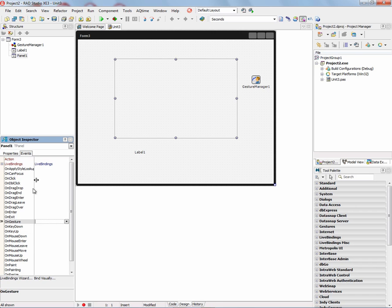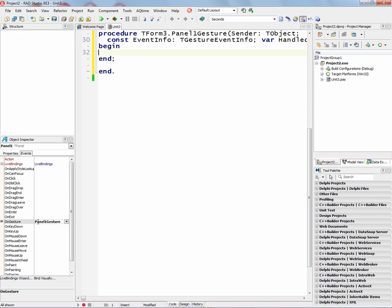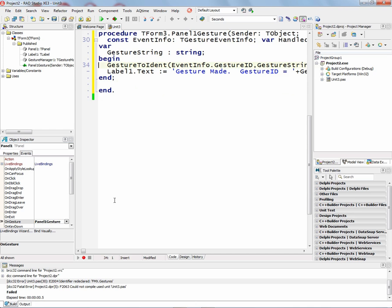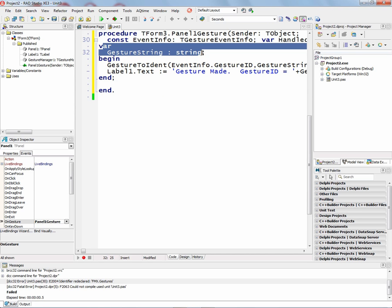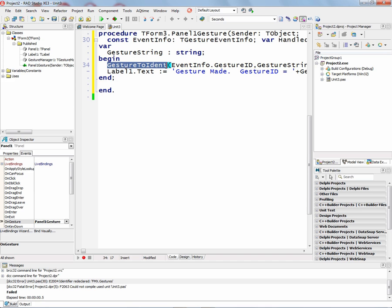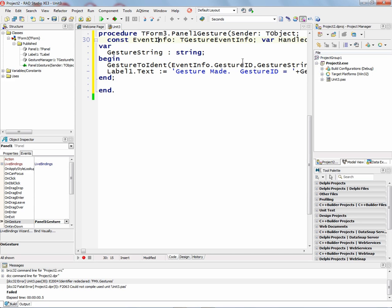And then on the Events tab, there's an On Gesture event for the panel. So as we make gestures in the panel, we'll get information about the gesture, and we can use it in our application. Inside the On Gesture event, we'll declare a variable, which is of type string. We use a new built-in function called GestureToIdent, which is part of the FireMonkey support for gestures. It takes the gesture ID from the event info and returns it as a string, and then we can put in the label what gesture we made as the name of the gesture.